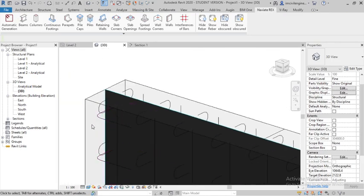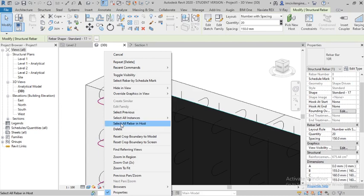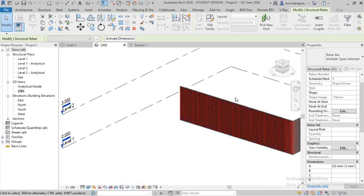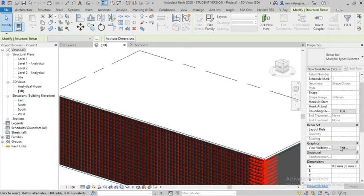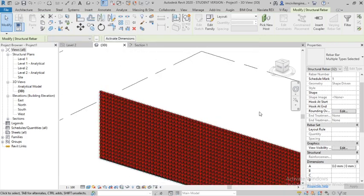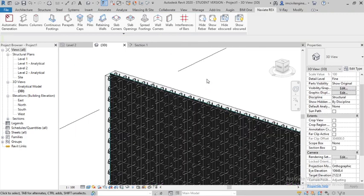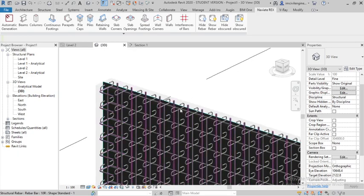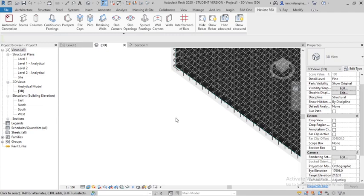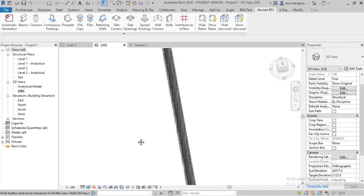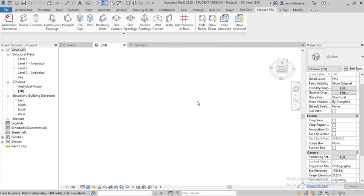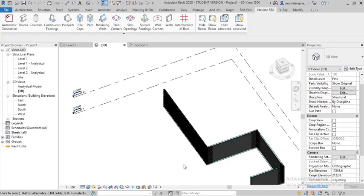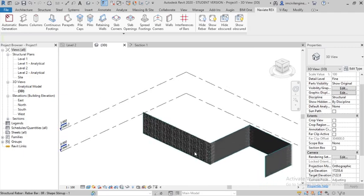Bar select solid view. Then go select all rebar in house. You can see all the bars are selected. Create a graphics option for solid view. Now you can see the bars. It's lagging because you have a big number of bars. You can see here my laptop is lagging because of all the bars I have applied.